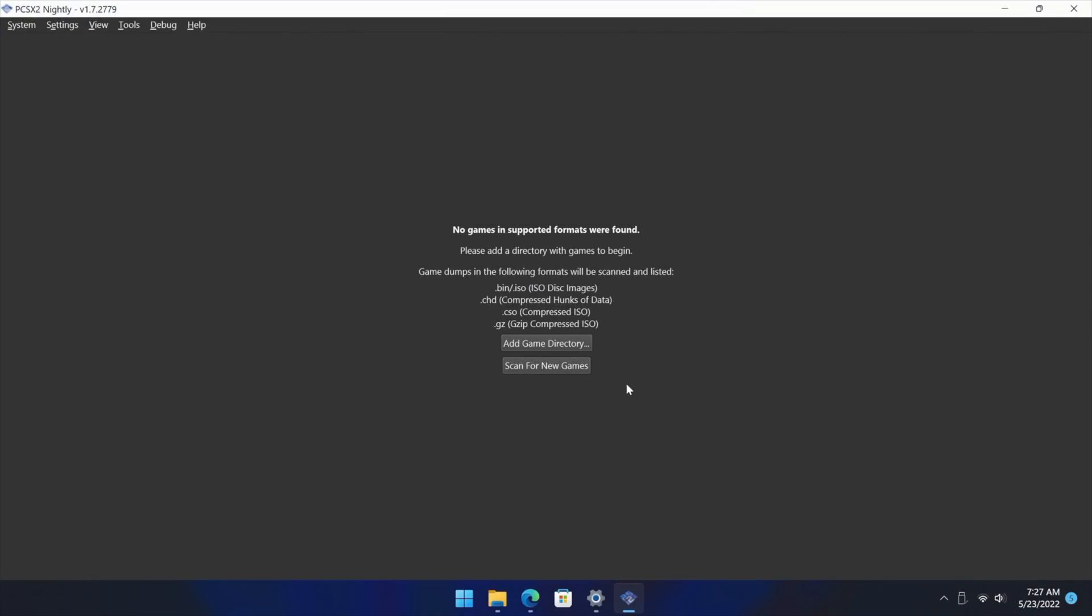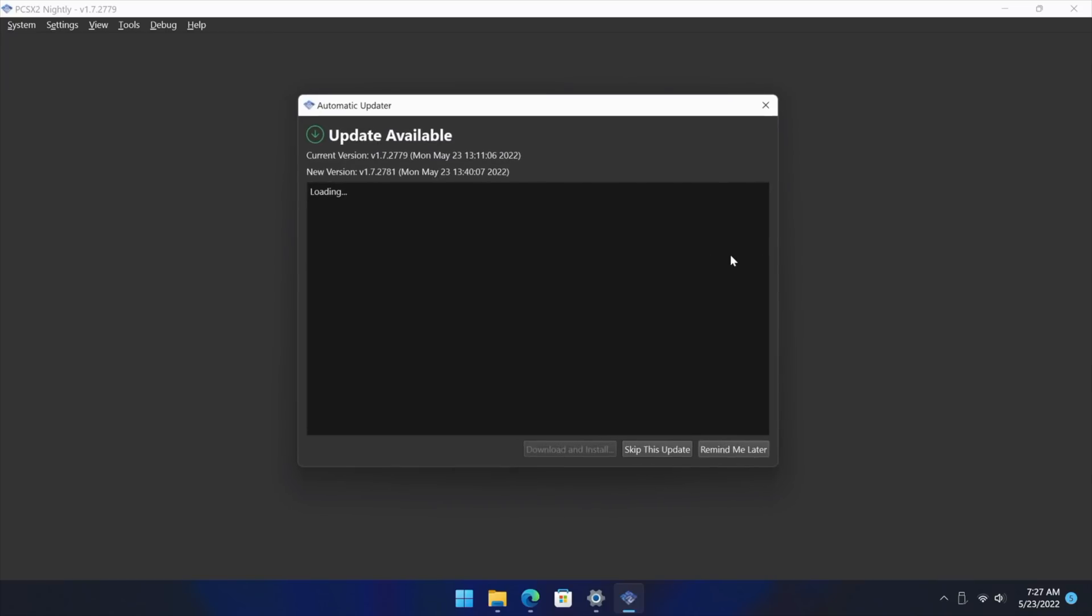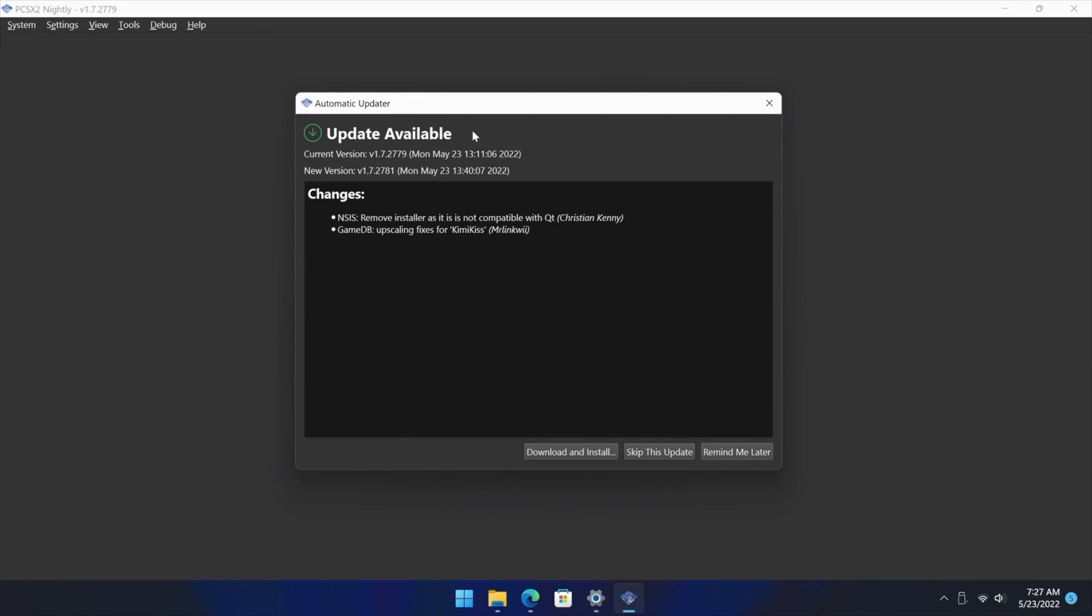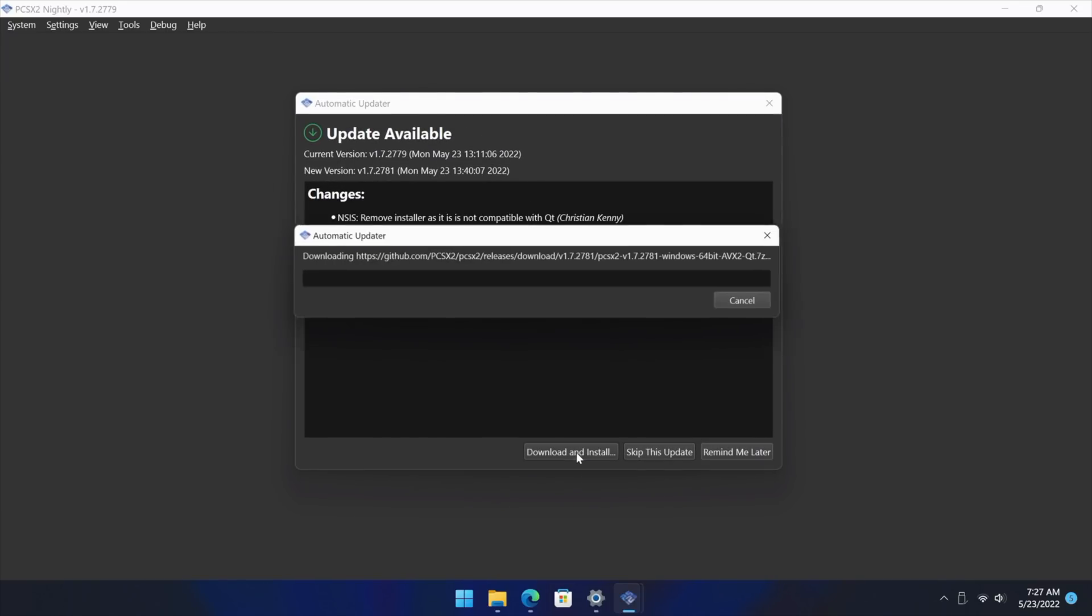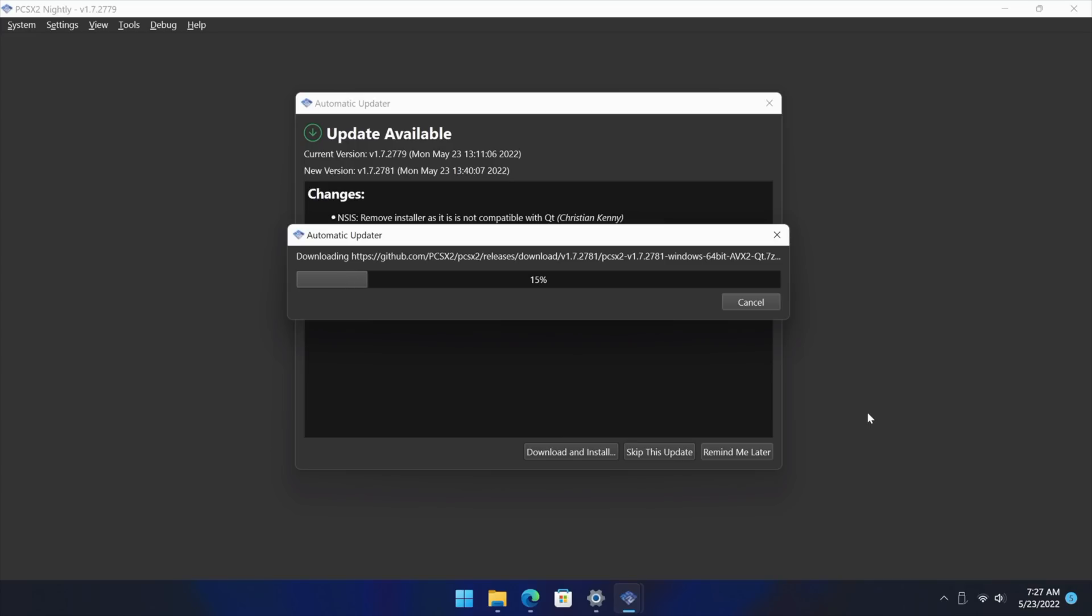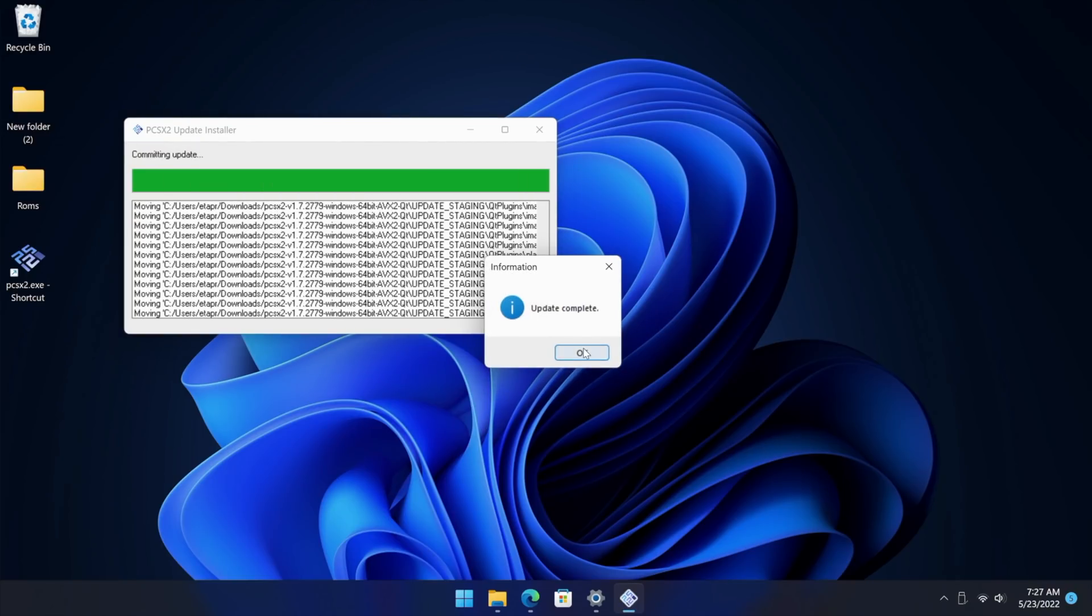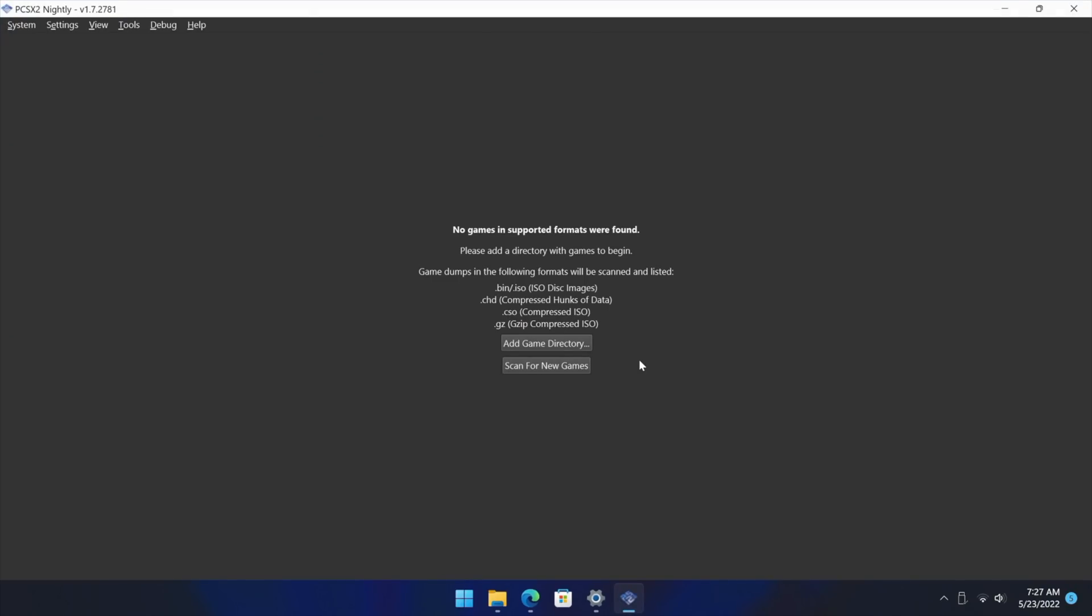Now if for some reason you just want to manually check for updates we can go to help, check for updates, and yeah that update's still here. So I'll just go ahead and install it. Automatically going to download it and apply it for me. It'll start it right back up.